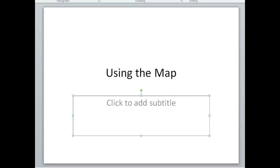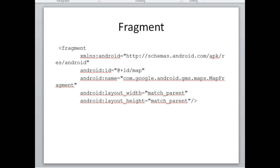In a previous video, we looked at how we can set up an Android emulator to use a Google Map. In this video, we're actually going to make a Google Map.